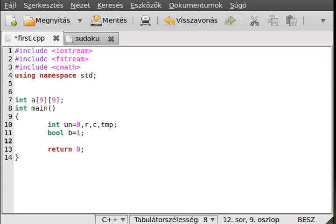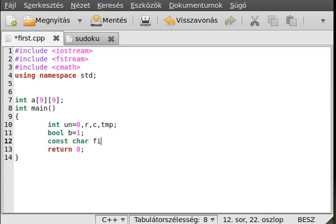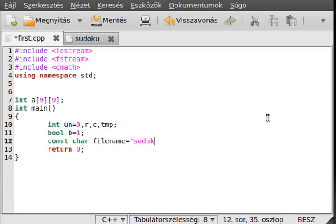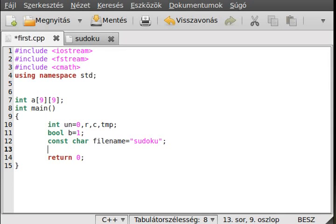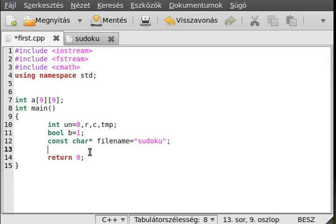We need the filename of the sudoku. We will make a const char filename and make it equal to sudoku. This file is here on my desktop, the same place as the program will be, so the relative path is okay.